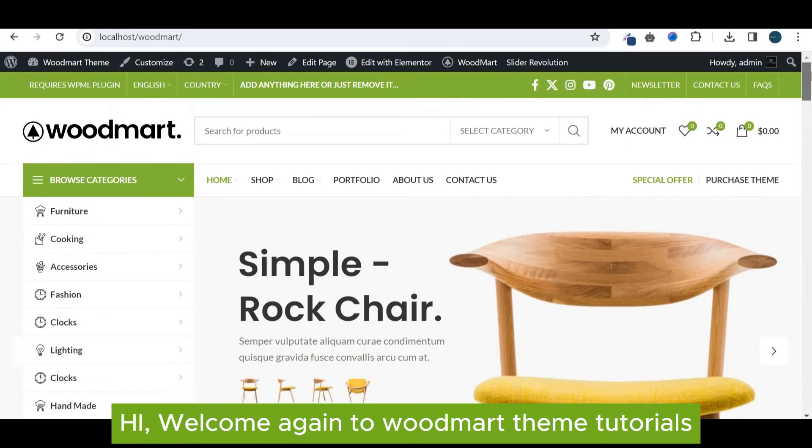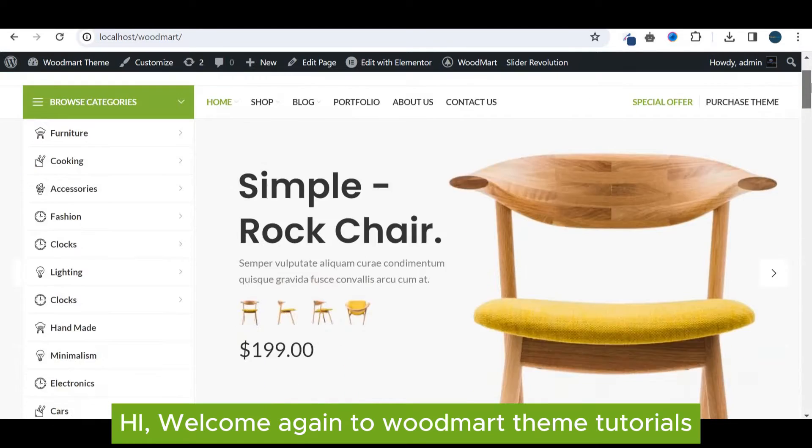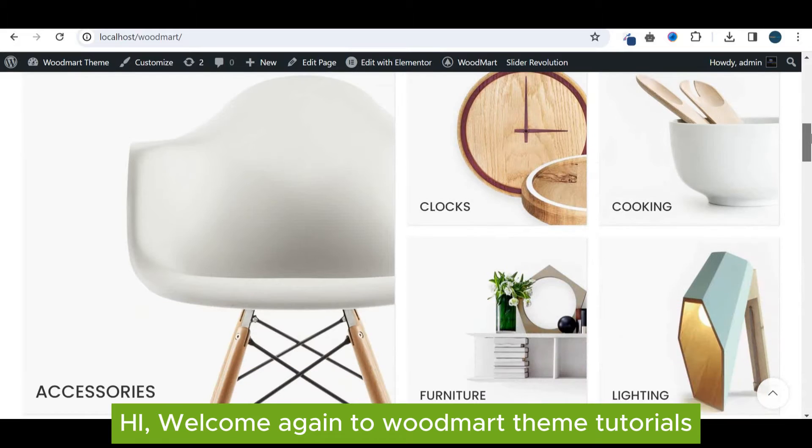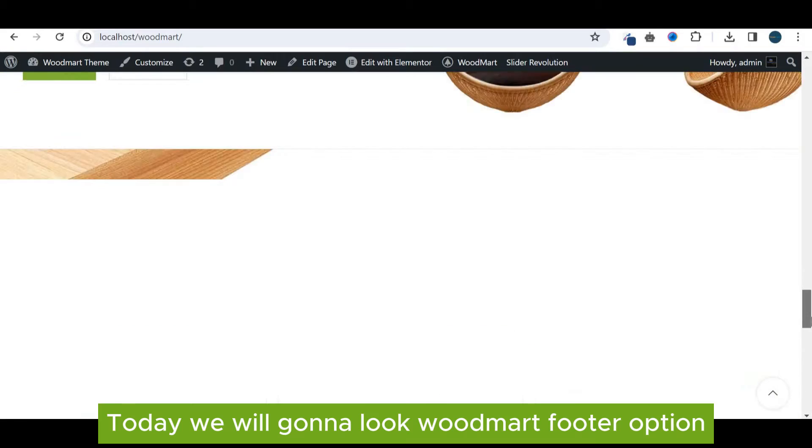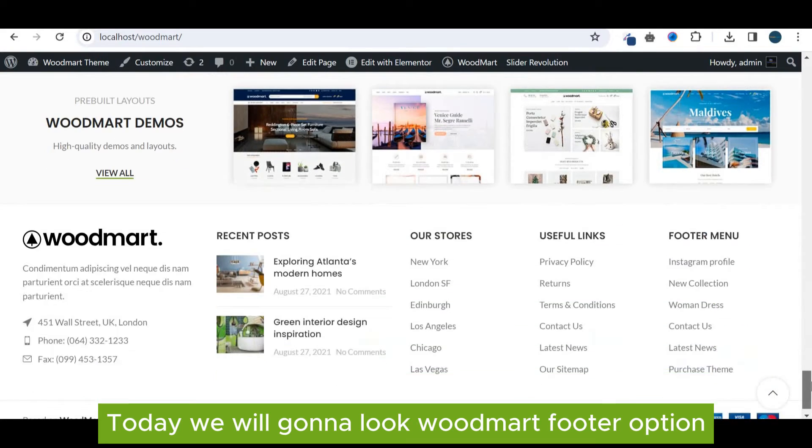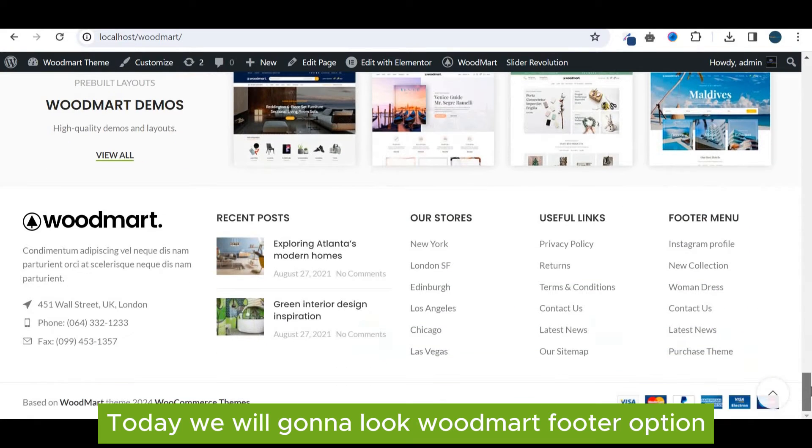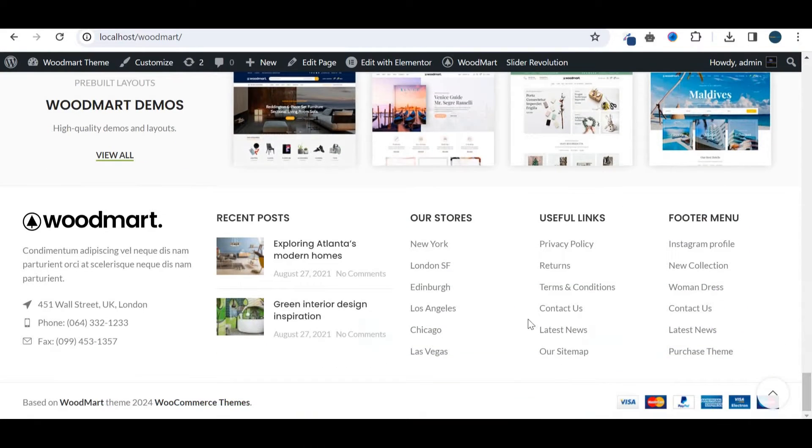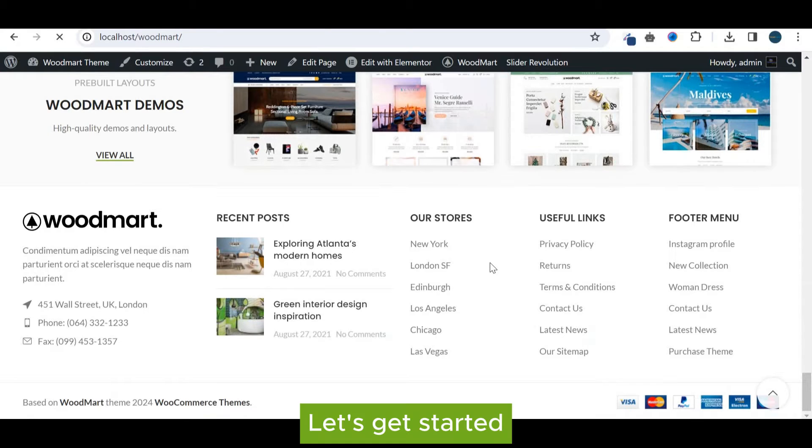Hi, welcome again to WoodMart theme tutorials. Today we will look at WoodMart footer options. Let's get started.